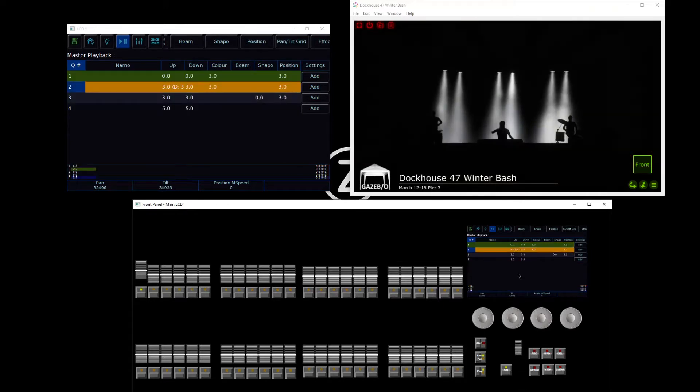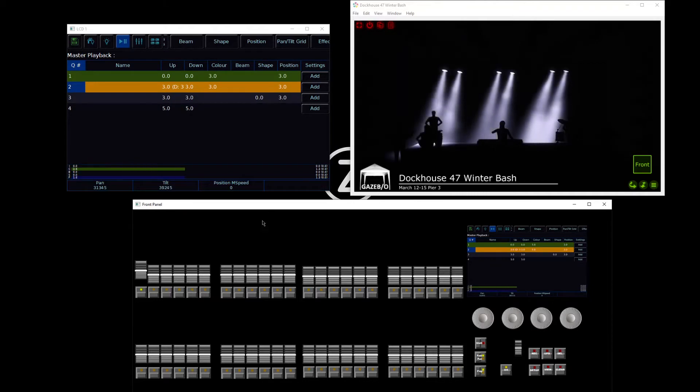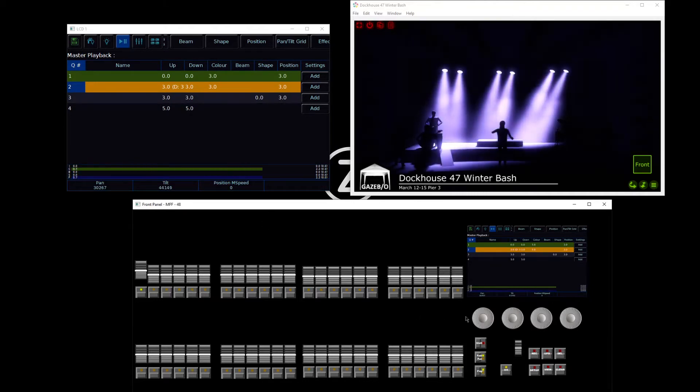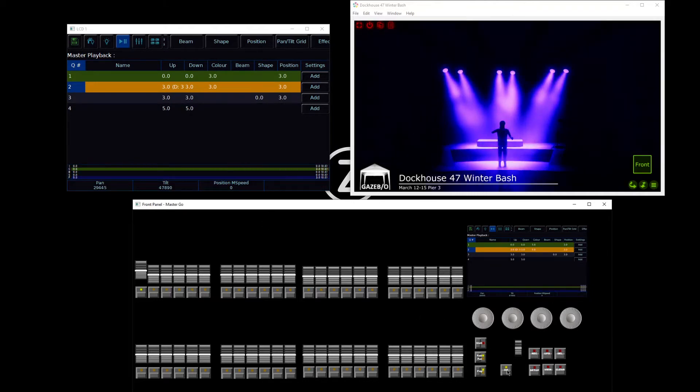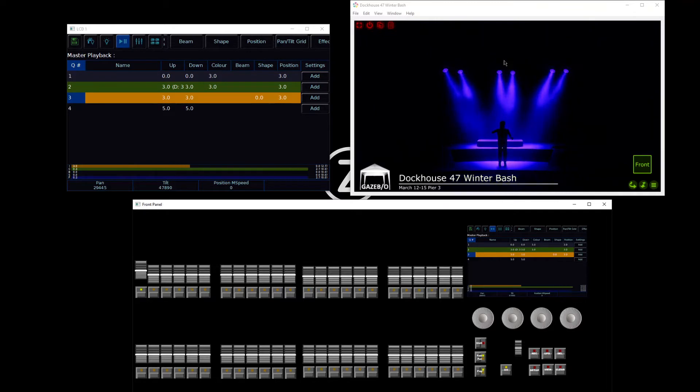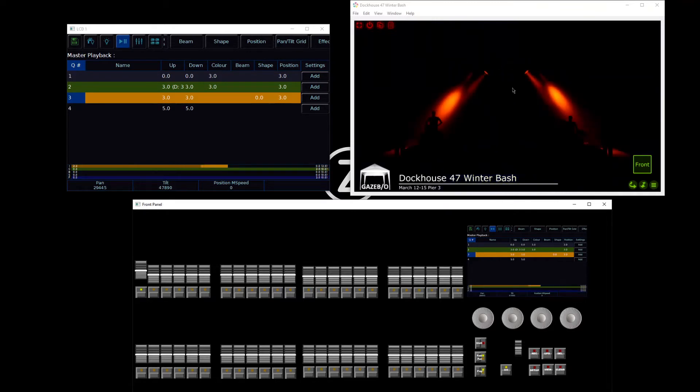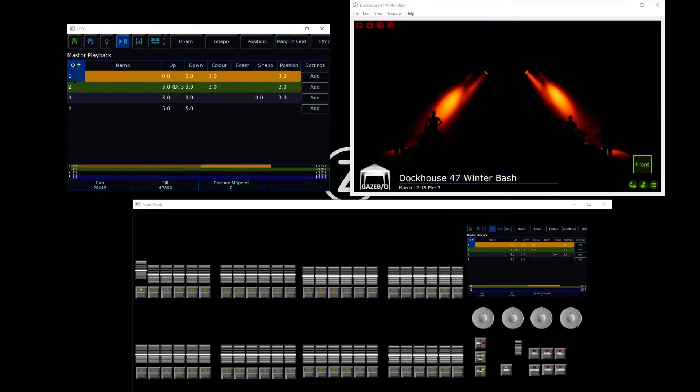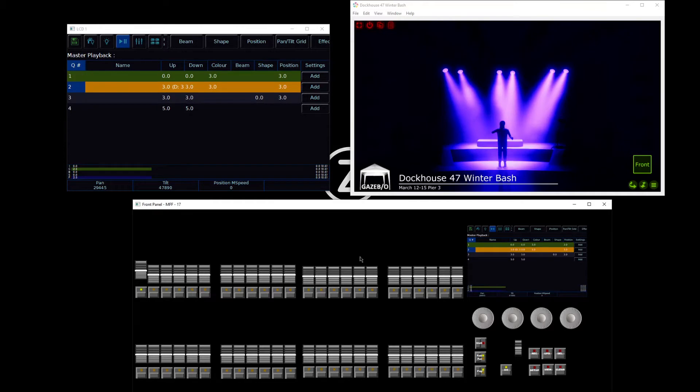This time, let's say I'm in cue 1, and I realize before I go into my cue 2, I just need that middle pair of fixtures on their own. So I need to insert a cue. So first things first, I'm going to create the lighting state that I need.